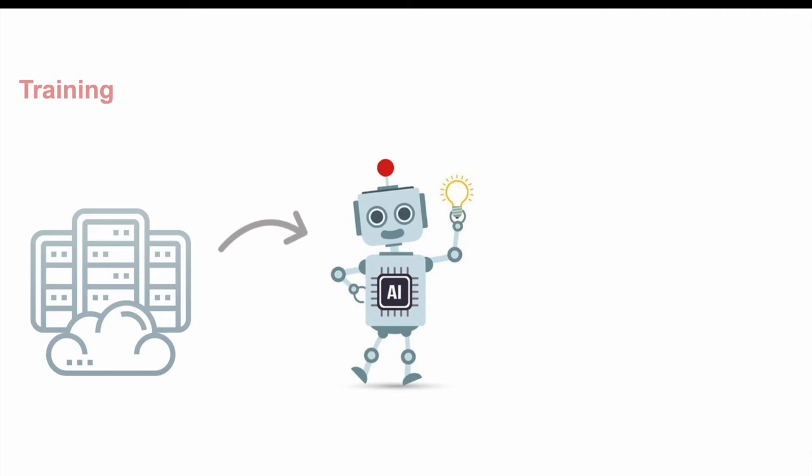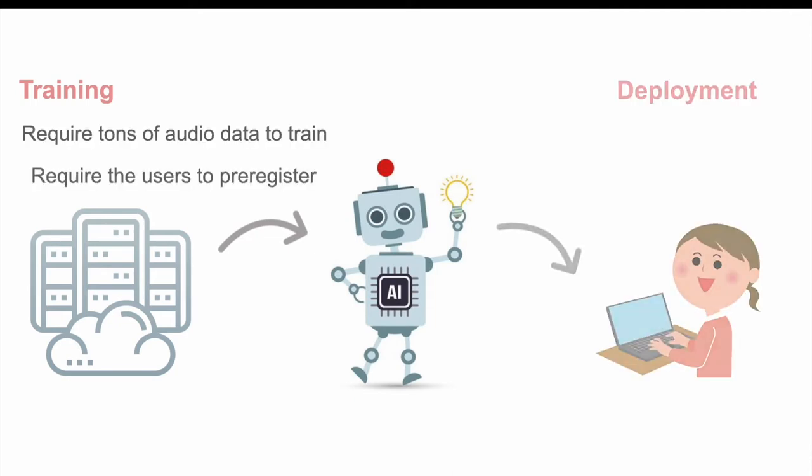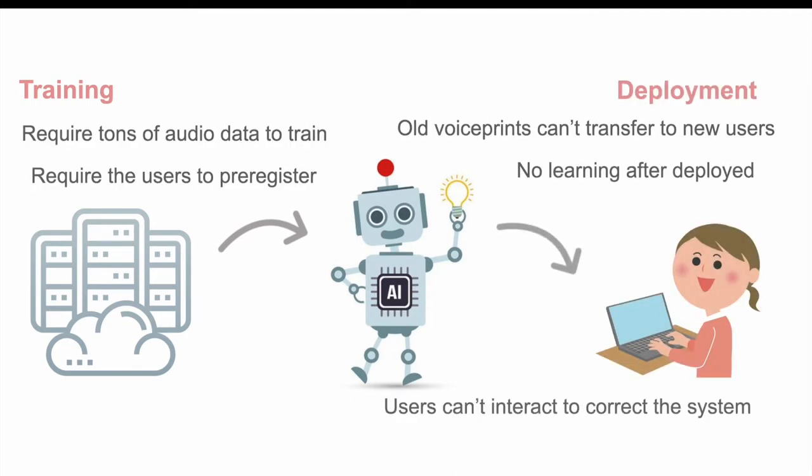Comparing to the existing method, usually it requires tons of audio data to train, and it requires the users to pre-register. During the deployment phase, old voice print cannot transfer to new users, and no learning happened after deployment, and users cannot interact to correct the system.